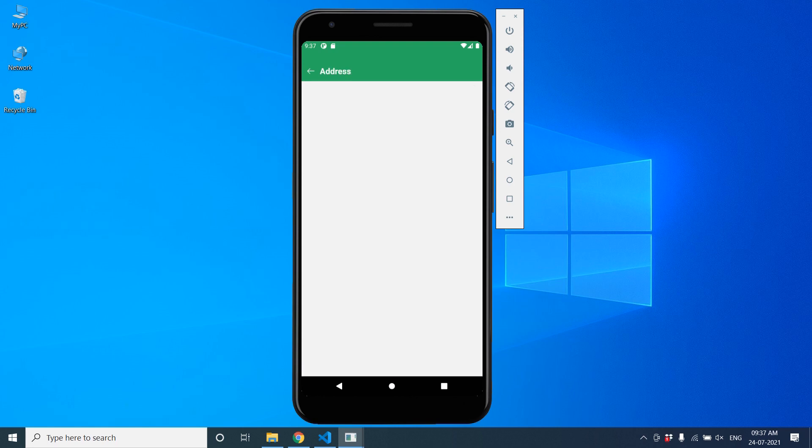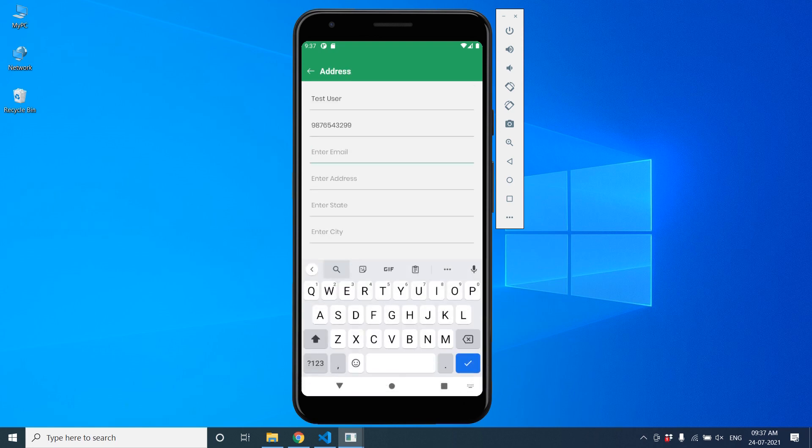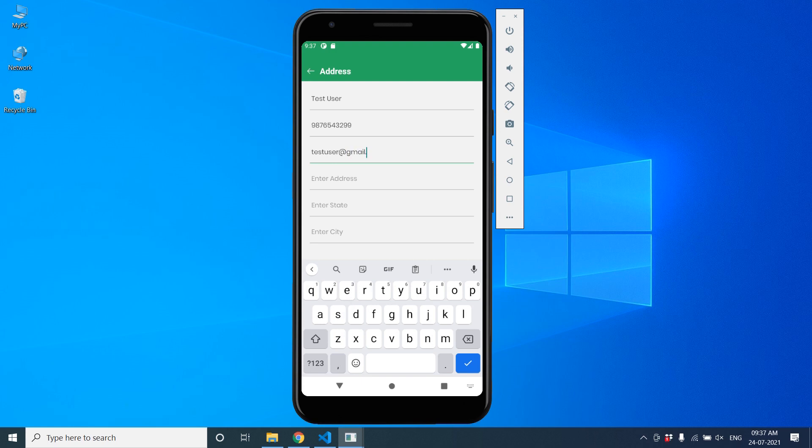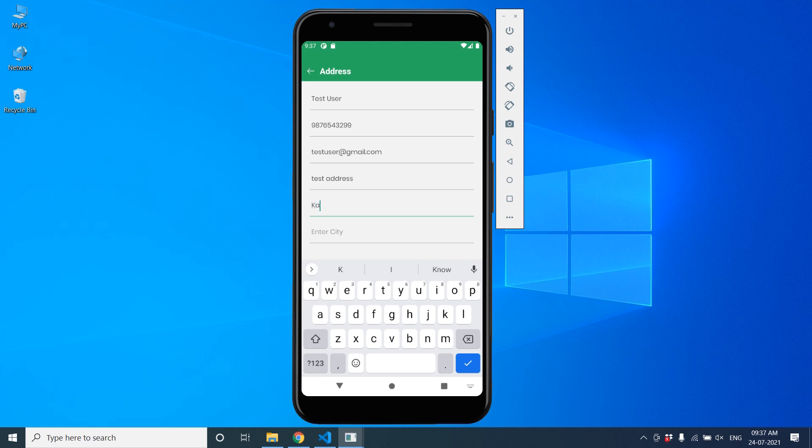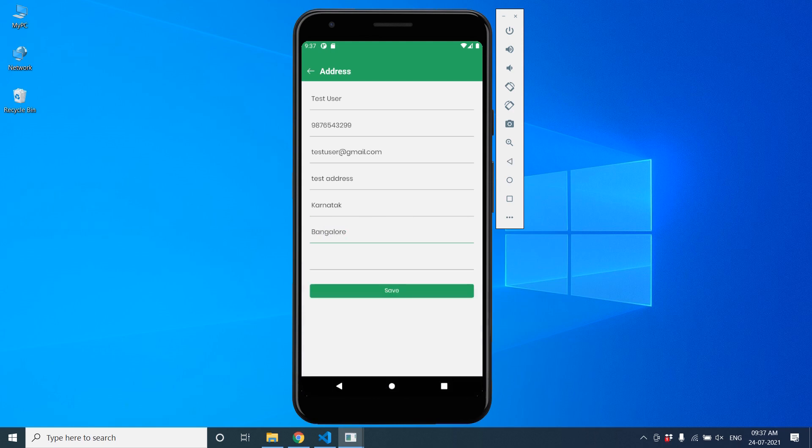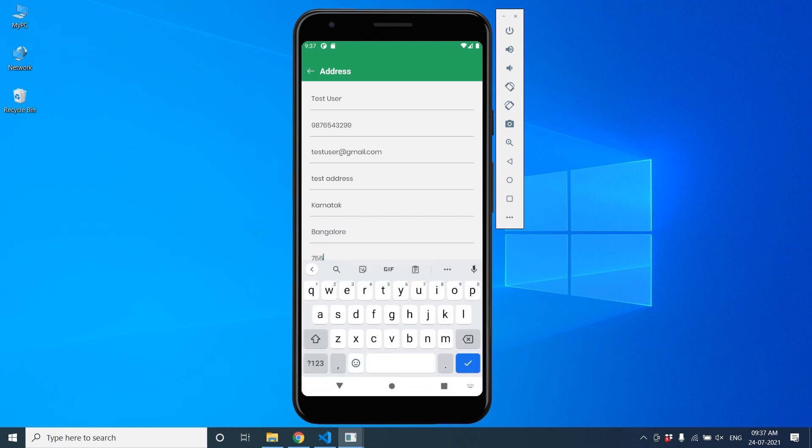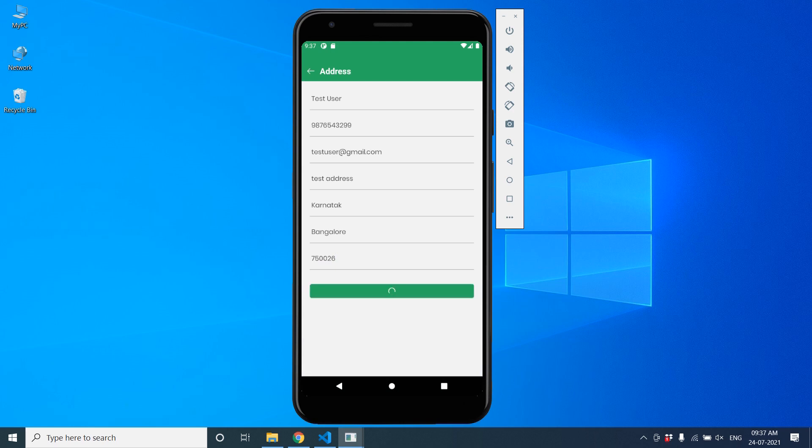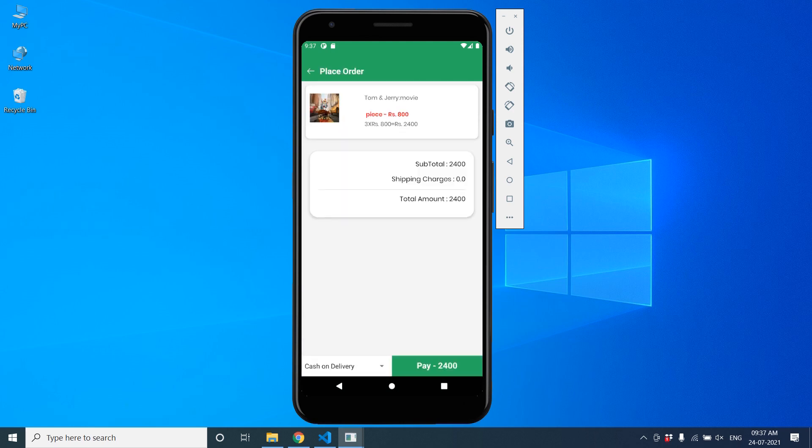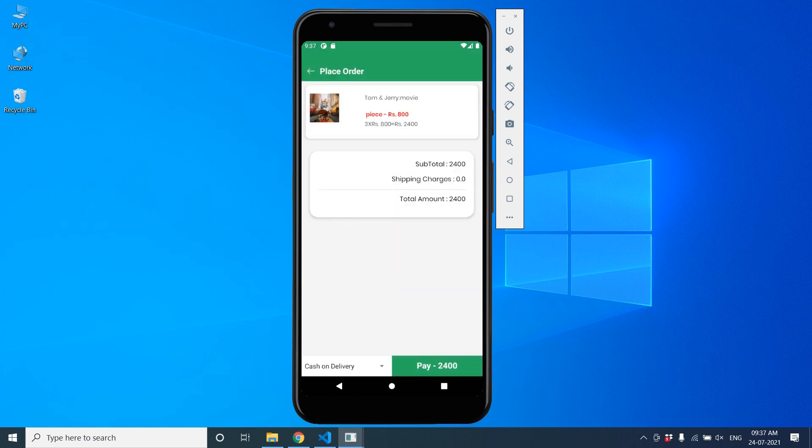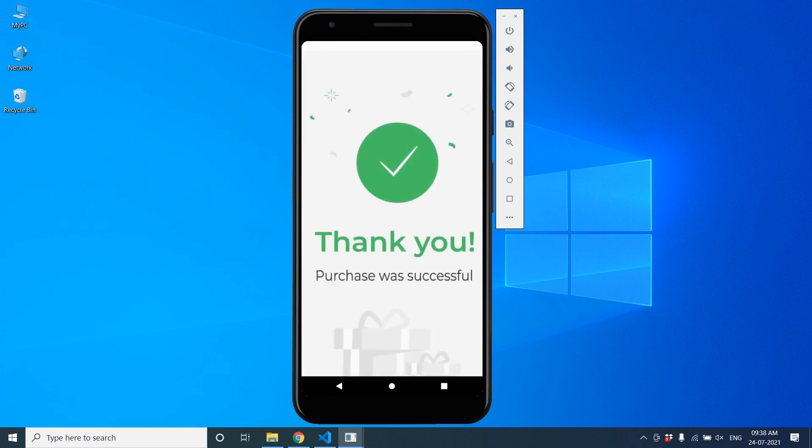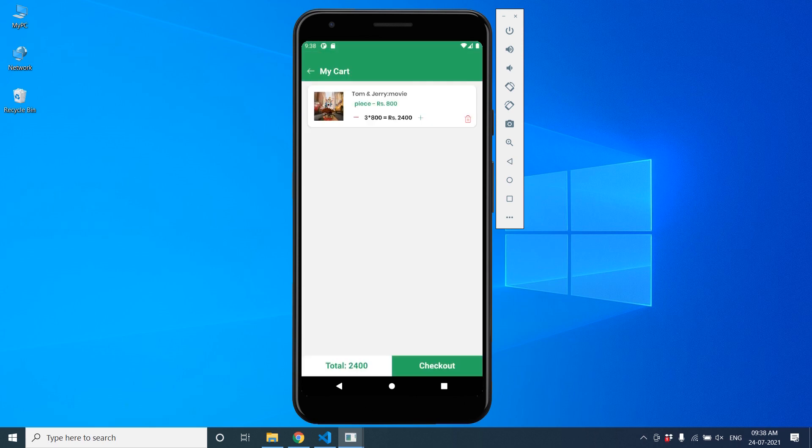Then check out to the checkout. Test user email is testuser@gmail.com. Enter address, test address, interstate bank Karnataka, city Bangalore, and pincode 750026. Then send your address. So you can see your cart screen. Here you can go for online payment or cash on delivery. Right now we have only cash on delivery. Okay. Yeah, thank you.